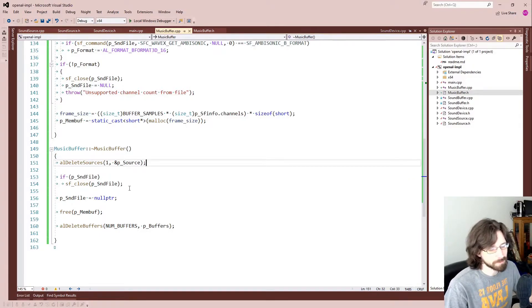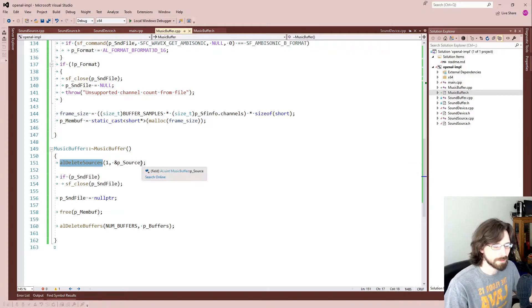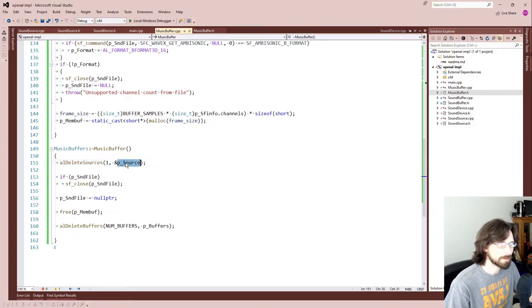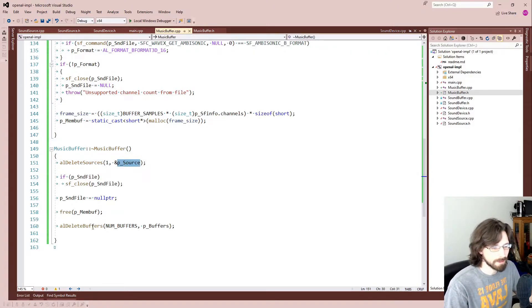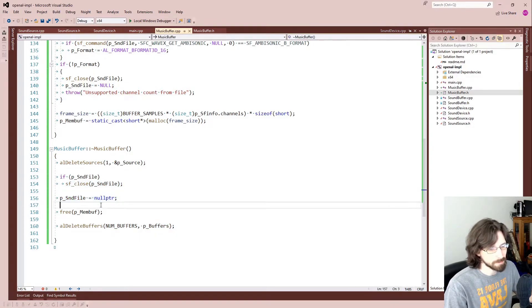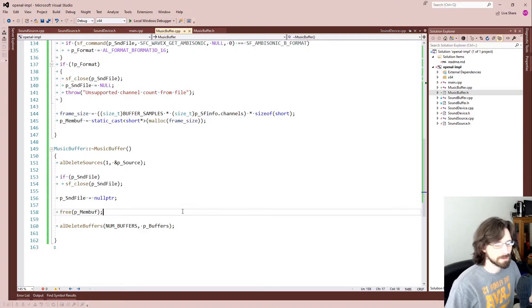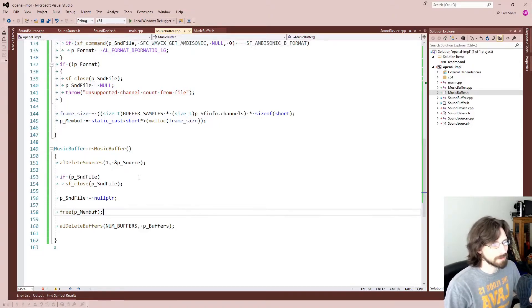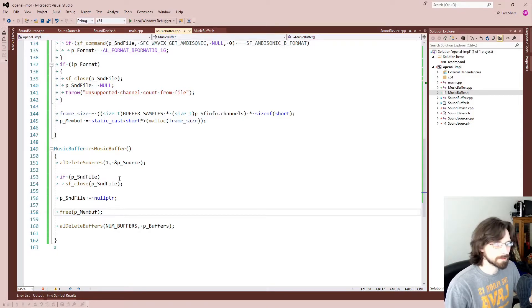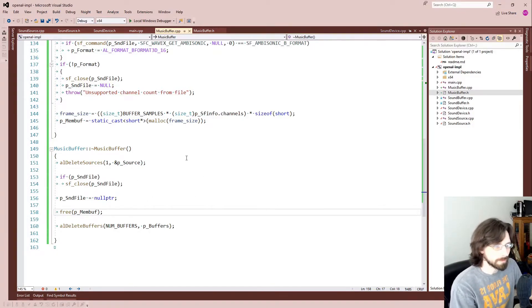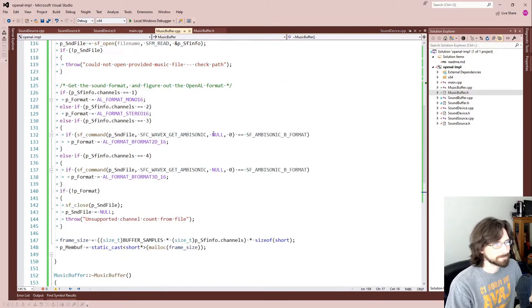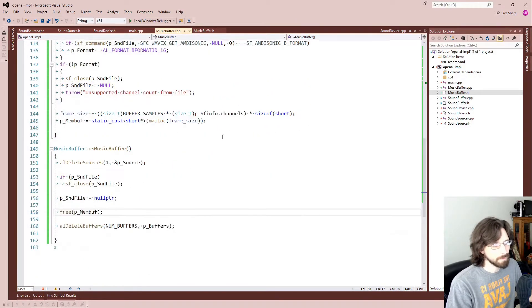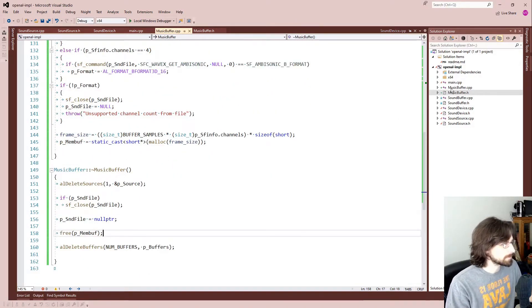And here we have the destructor. This just does what you would expect. It just frees memory and closes things, includes handling the OpenAL source and deleting that and the buffers, but it also closes our sound file and sets it to null and frees our memory. So that should be enough anytime you're done with your music to just let this go out of scope and it should clean up after itself.